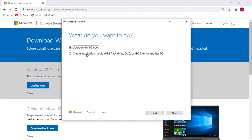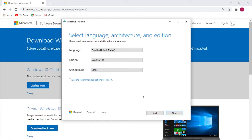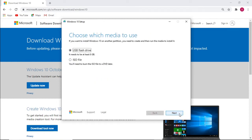We're going to create installation media to select both 32-bit and 64-bit onto one installation. We're going to select the USB drive. They do recommend at least 8 gigs, but I would go for the 16 gig as the file does get quite big if it's both the 64-bit and 32-bit version.